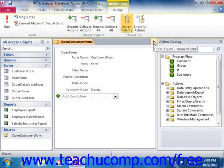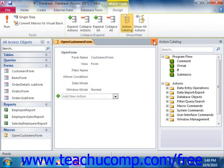Now once the macro is operating appropriately, you may want to consider adding the macro to a command button's on-click event.